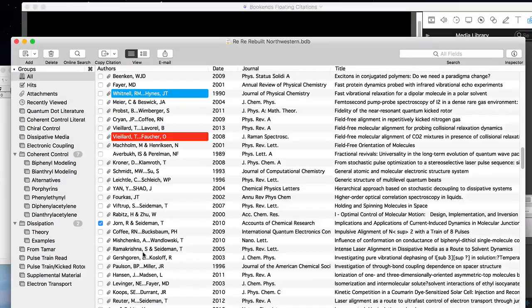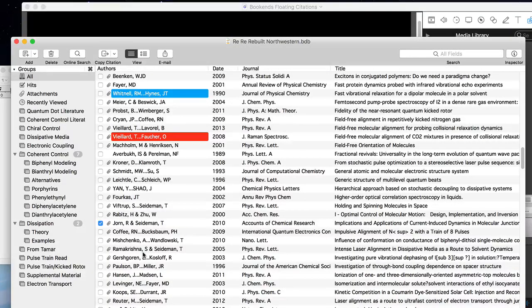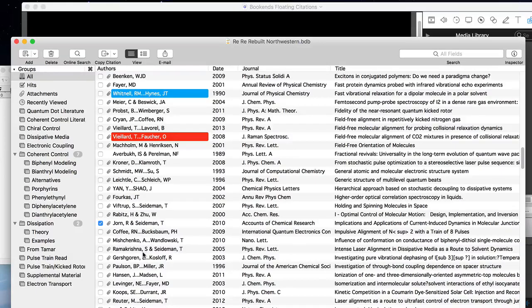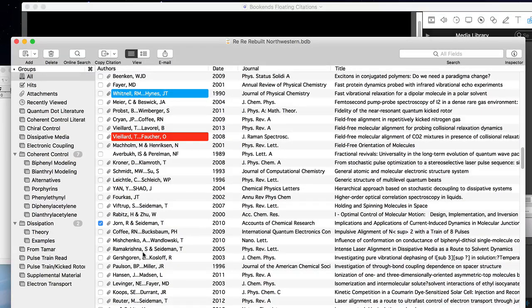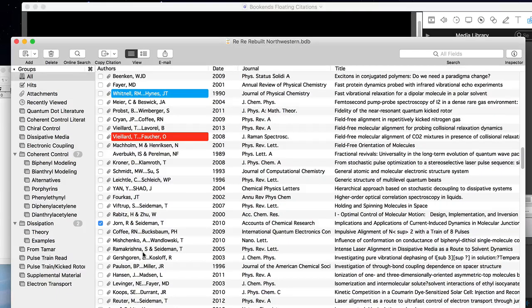Hello and welcome to another Bookends tutorial. Today we're going to be teaching you about an exciting new feature called floating citations, which allows you to access Bookends references while in other applications.